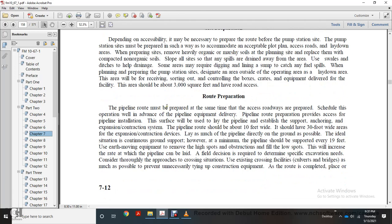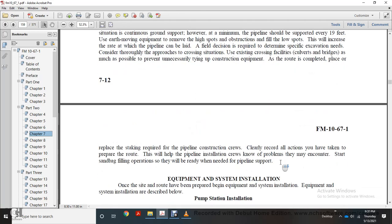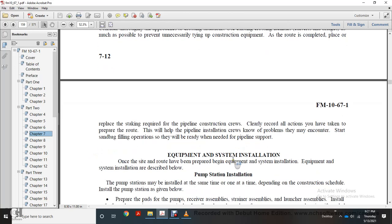Route preparation: pipeline routes must be prepared at the same time as access roads and scheduled for pipeline equipment delivery. The pipeline route should be at least 10 feet wide, with 30 feet wide areas for expansion contraction devices. Ideally, lay the pipeline directly on the ground. At minimum, the pipeline should be supported every 19 feet. Remove earth from high spots and fill low spots. This grading rate can be a field decision as required. Use existing crossing facilities like culverts and bridges as much as possible. Check records of all actions taken during route preparation to help the pipeline installation crew know of problems they may encounter.